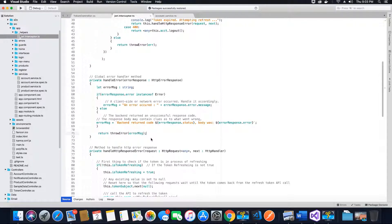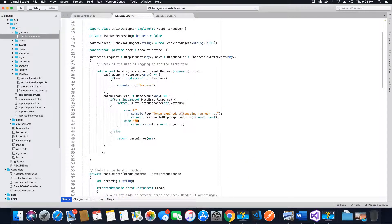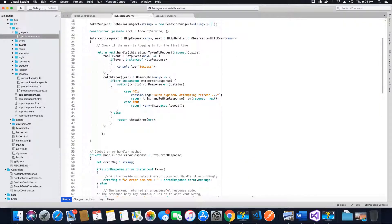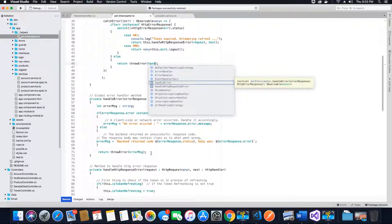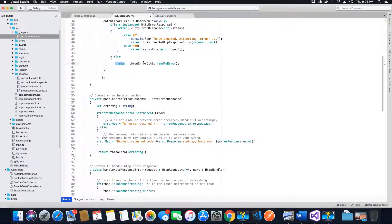That's our global error handler. You can also console dot log the error message to see what exactly you are receiving. Now in this global error handler method that we've created, we have to make sure we use it in our JWT interceptor method. So here where we are throwing a regular error, instead we'll call the handle error method and the error will be passed to the parameters automatically by the throwError method and handled accordingly.